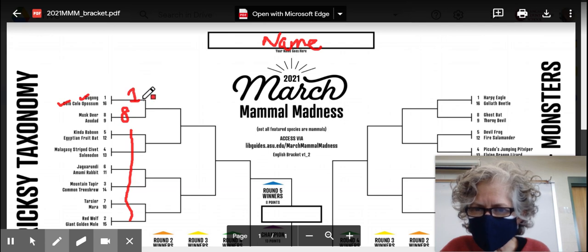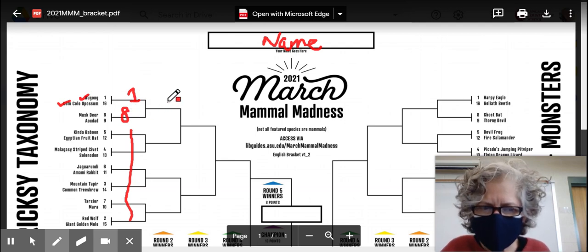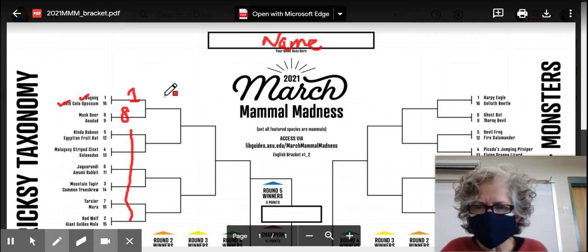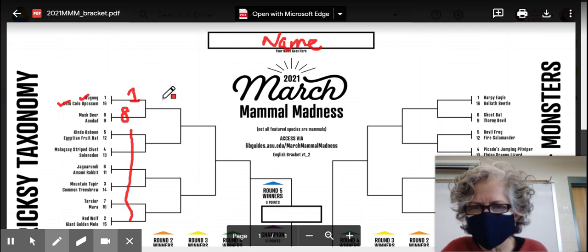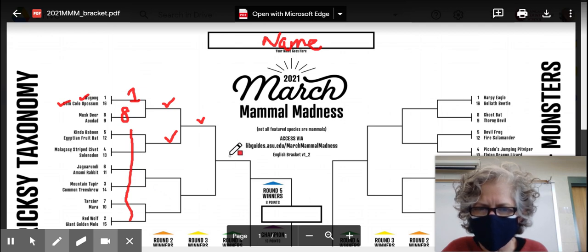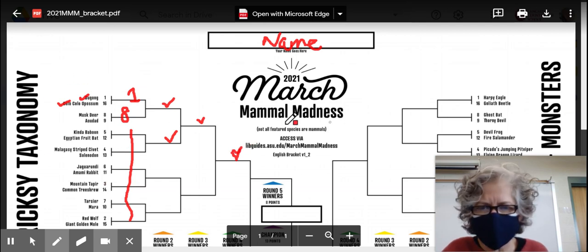Then I decide what will happen in the second round: there will be a matchup between that winner — the dugong — and the musk deer, and I have to imagine what would happen if those two were on the field together. The higher-ranked individual has the home field advantage, so this event would happen where the dugong lives. You decide who's going to win that matchup and write the number here. You do that for every pair, so that eventually you have matchups that work all the way to the top, and this individual here is the winner of the entire tricksy taxonomy group.